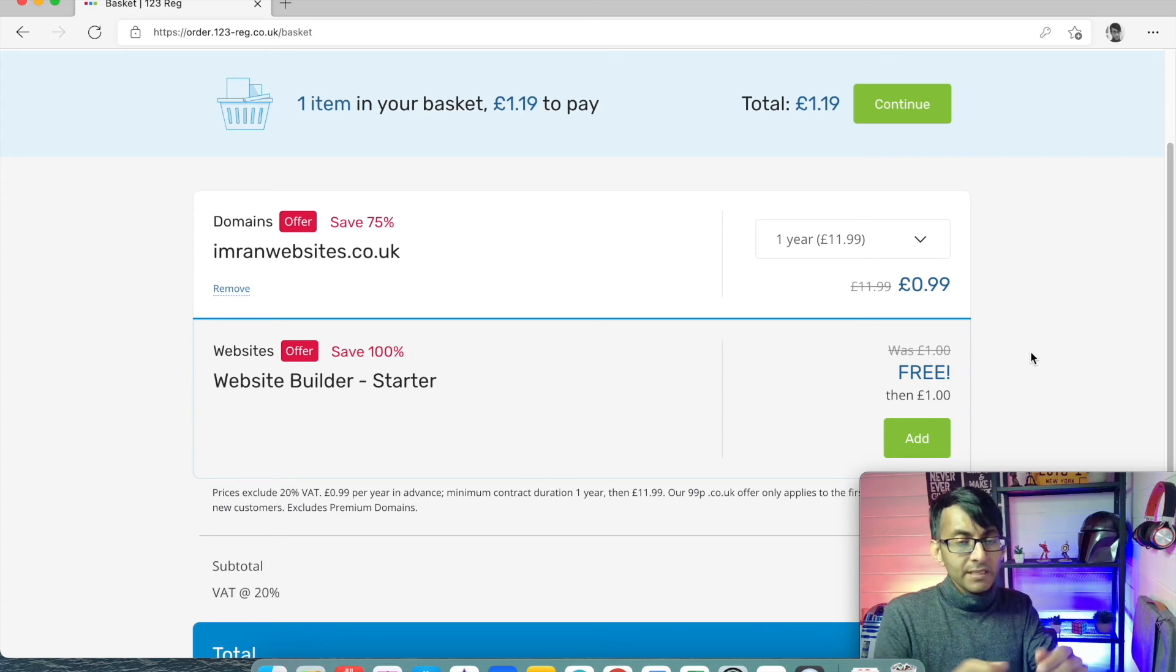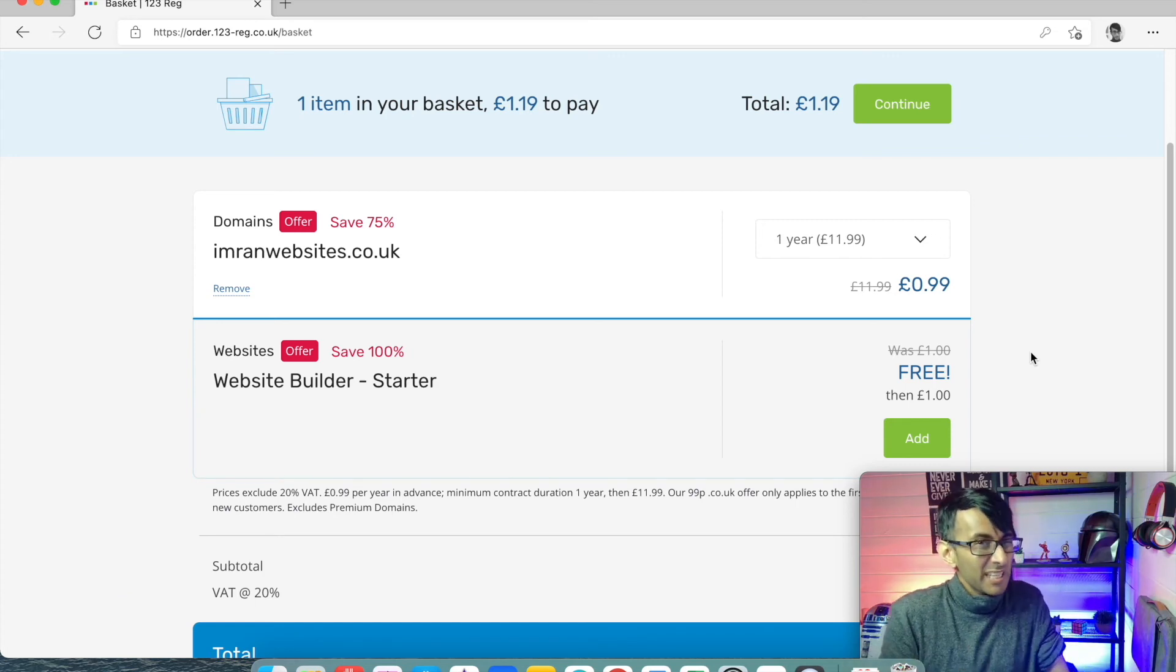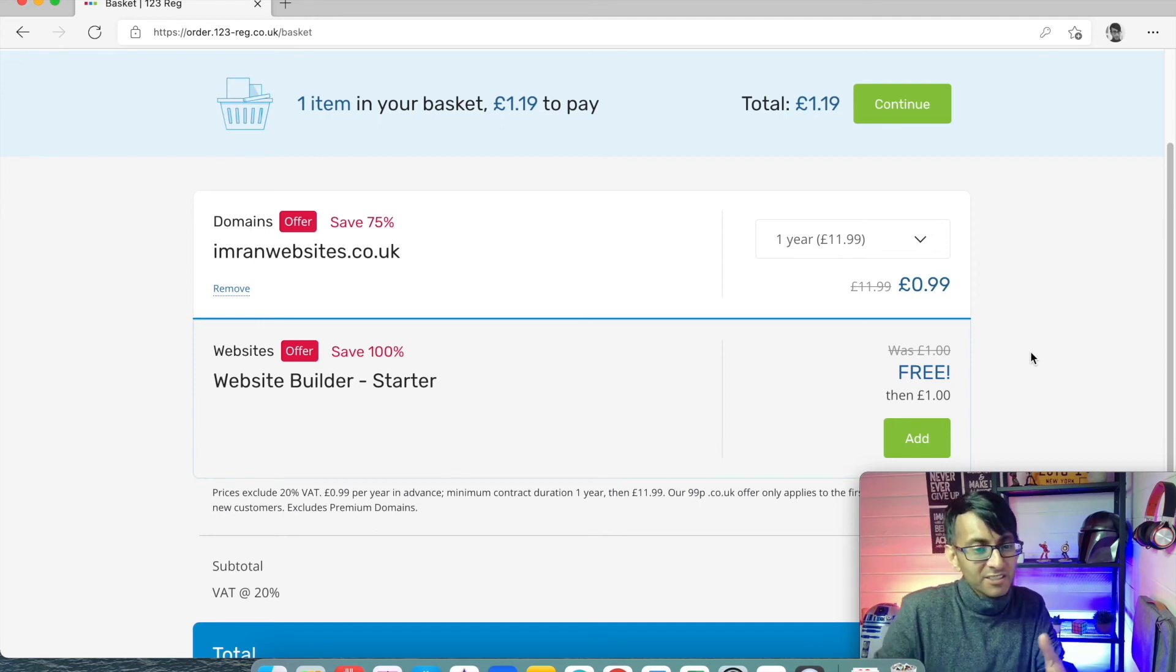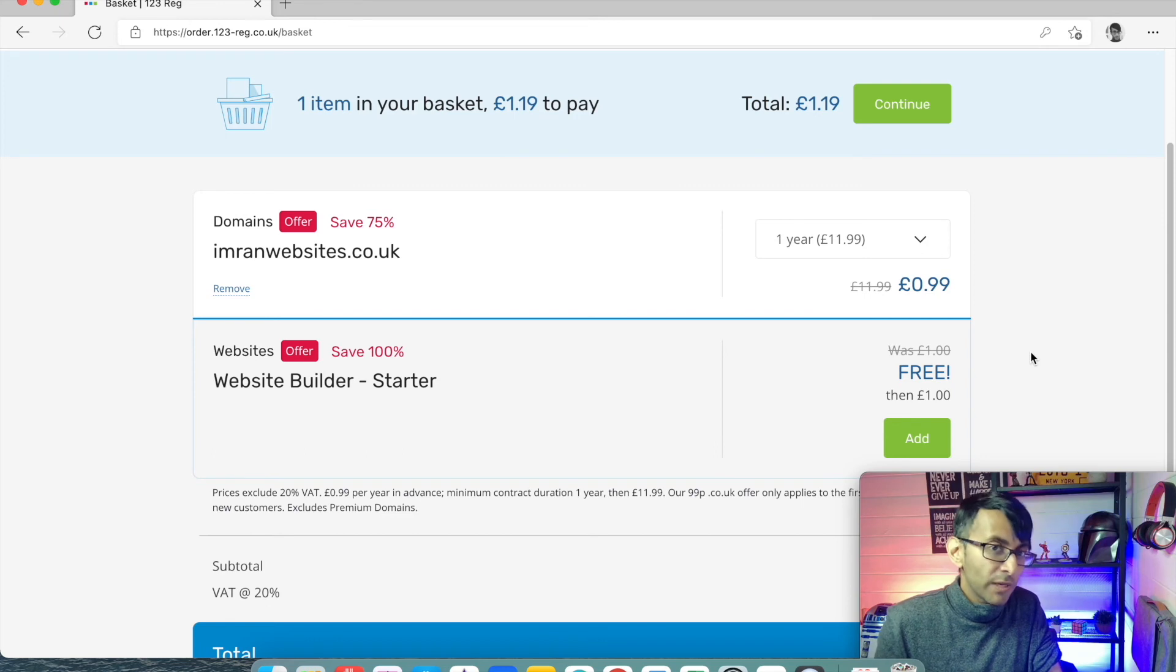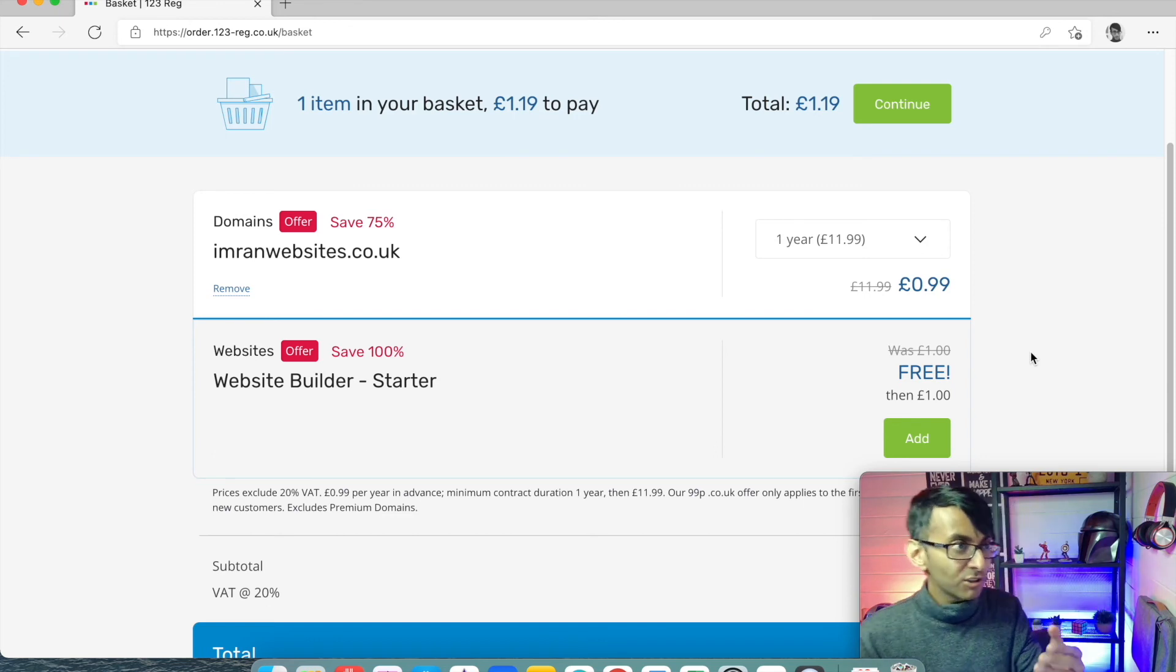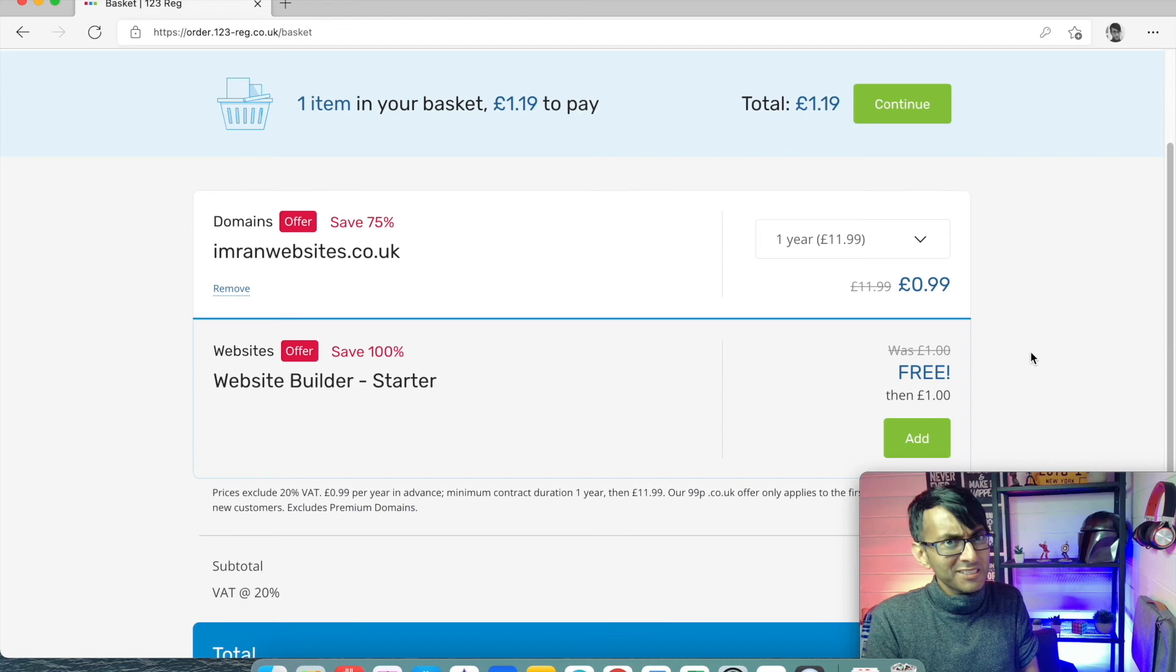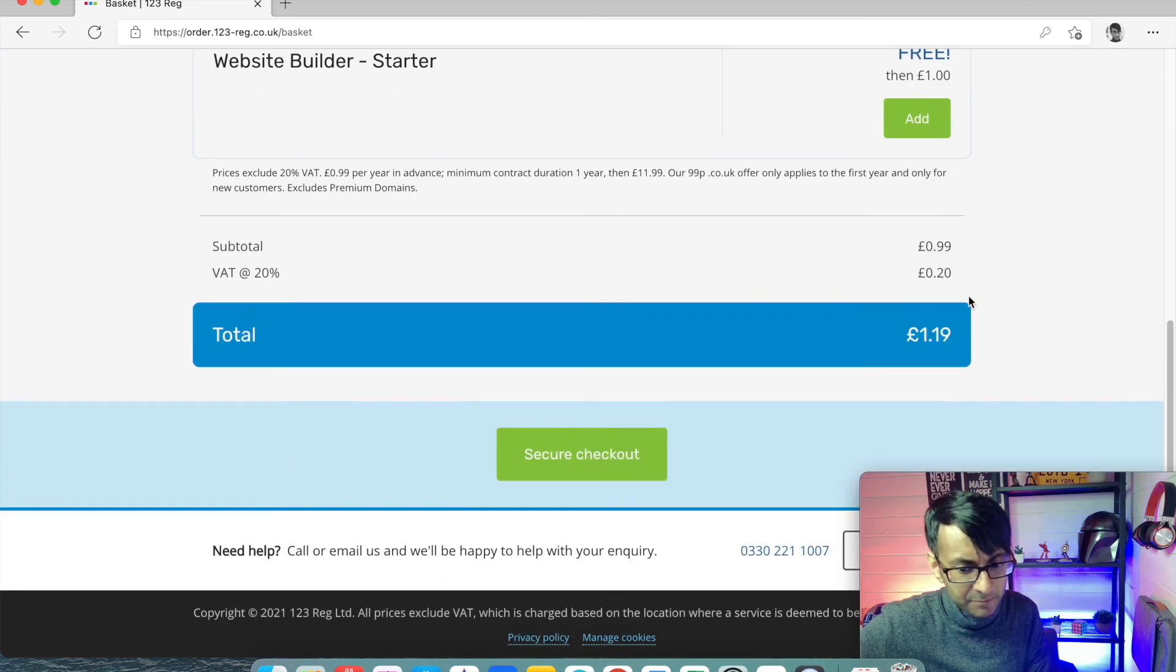Because I can renew in a year's time and it's going to be the same cost, give or take a few pence here or there. So decide on what you want to do. And if you're starting a website and you're not sure if it's going to work out for you, don't put all your eggs in one basket and start paying out lots of money.